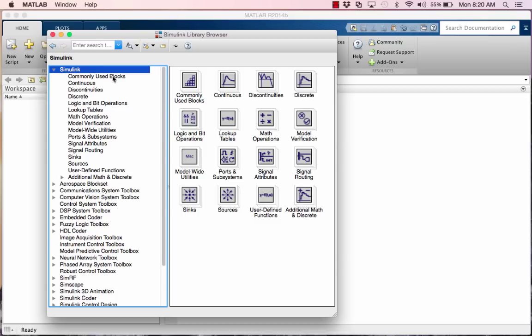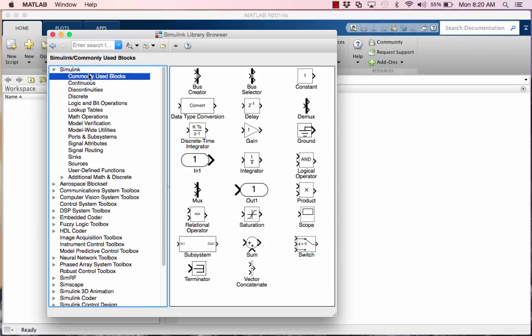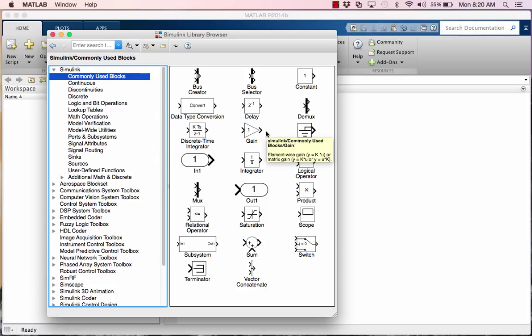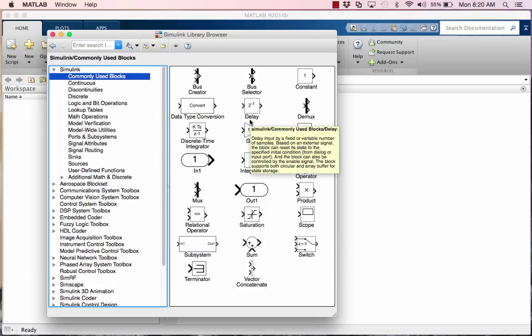Also, in the Simulink folder we'll really only use four, maybe five folders, but probably just four. We'll be using the commonly used. All these blocks here you see are actually in the other subfolders somewhere.